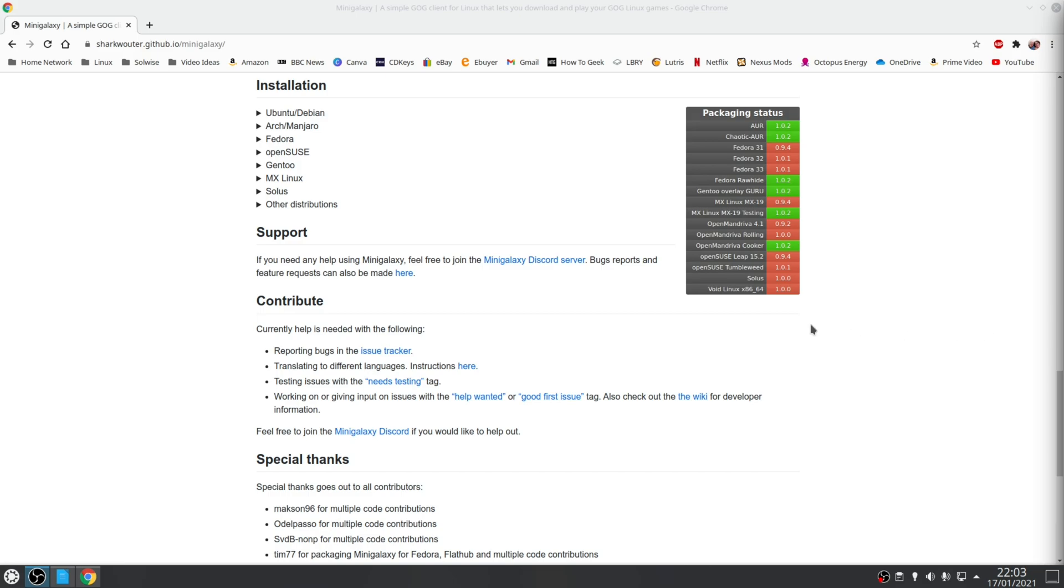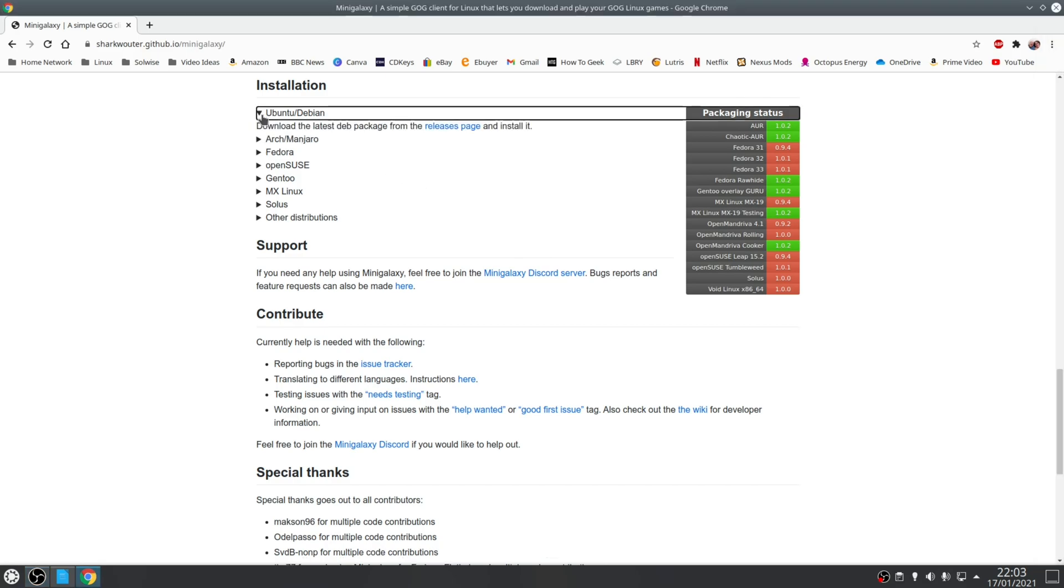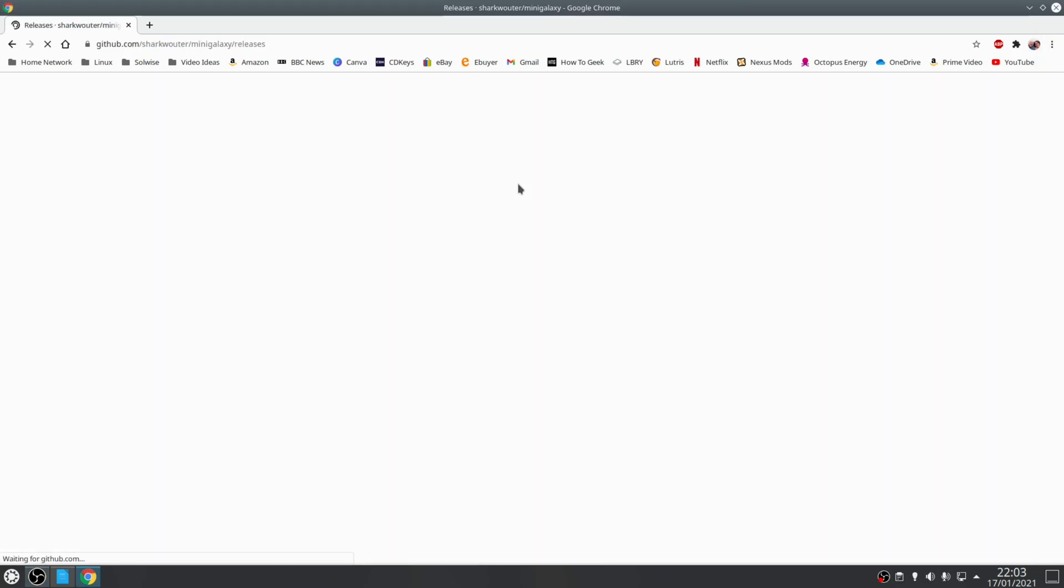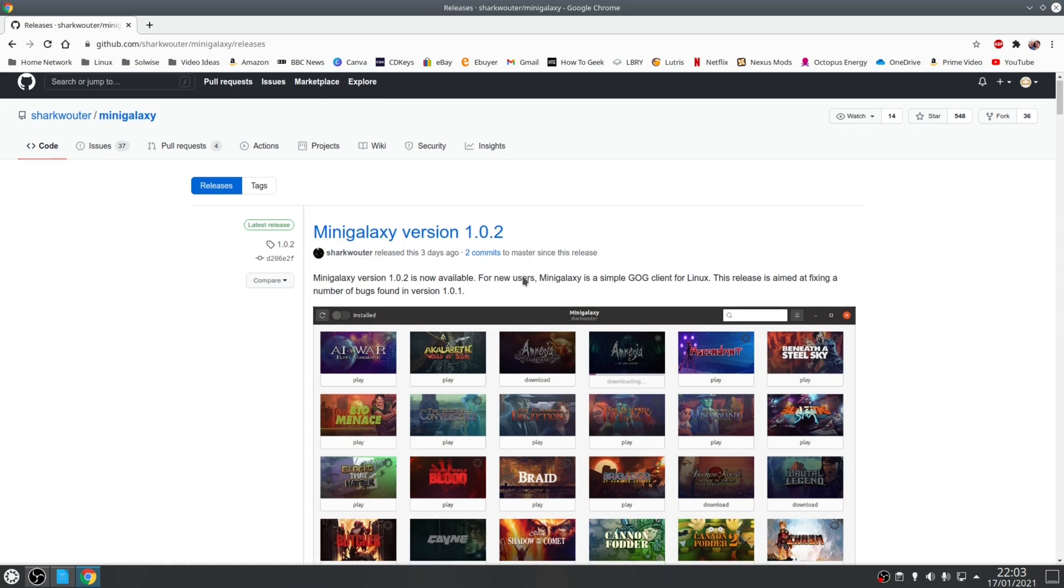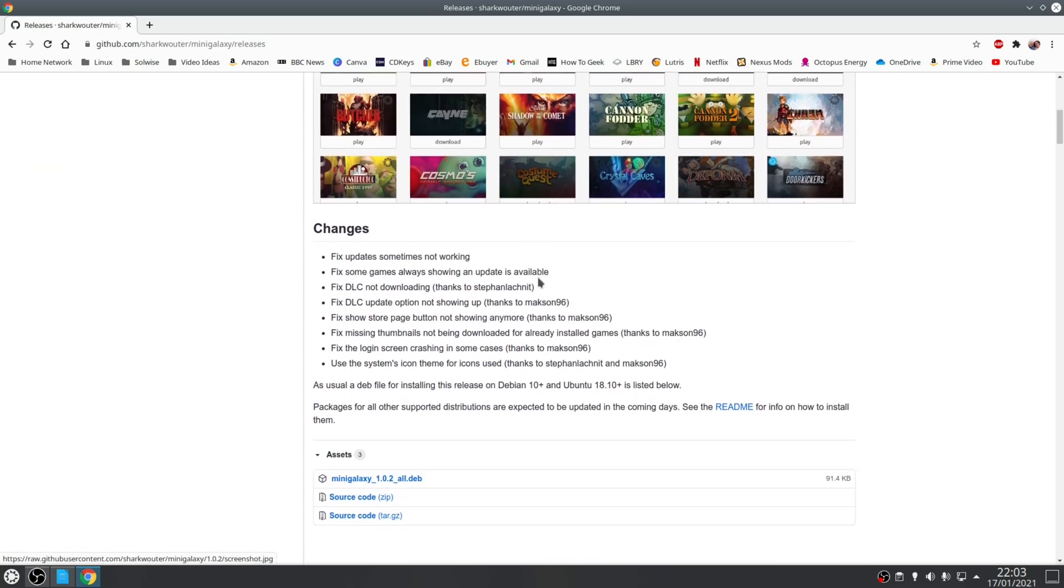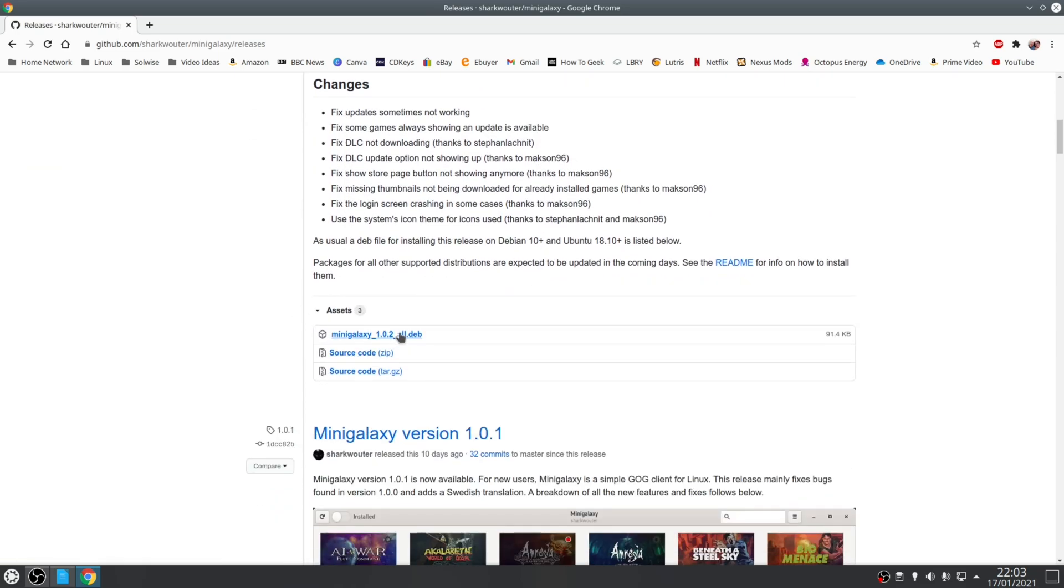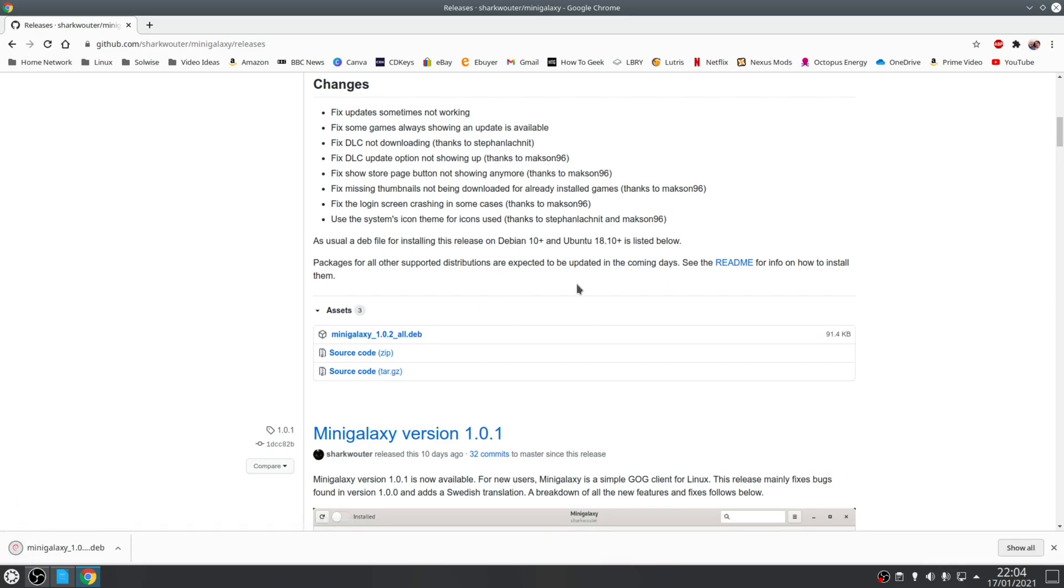So for example, since I use an Ubuntu based distribution, I installed the latest version from the release page. So all I need to do is navigate to the latest deb package and then download and install.